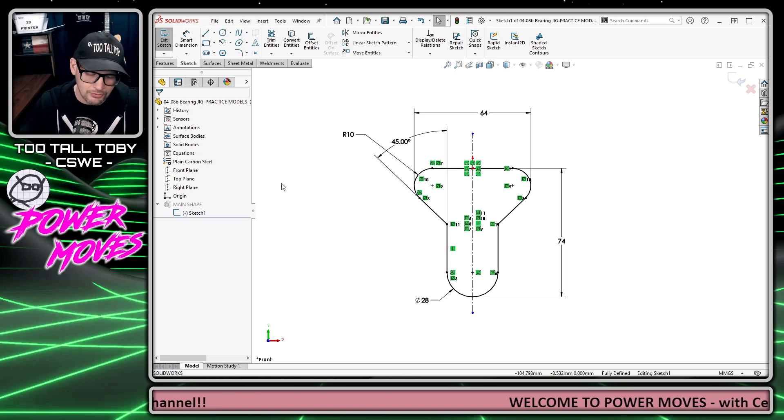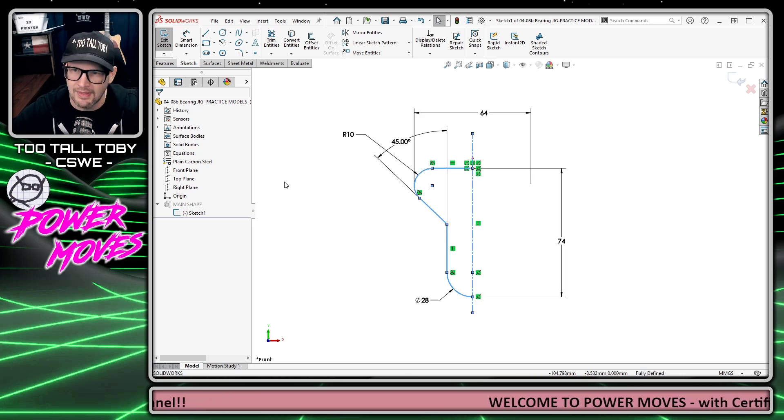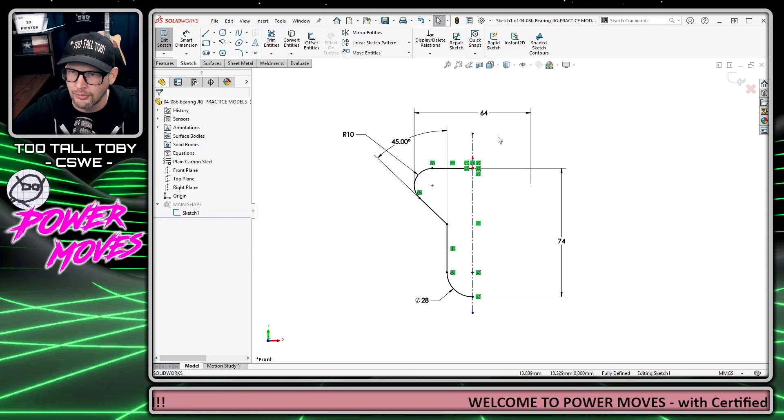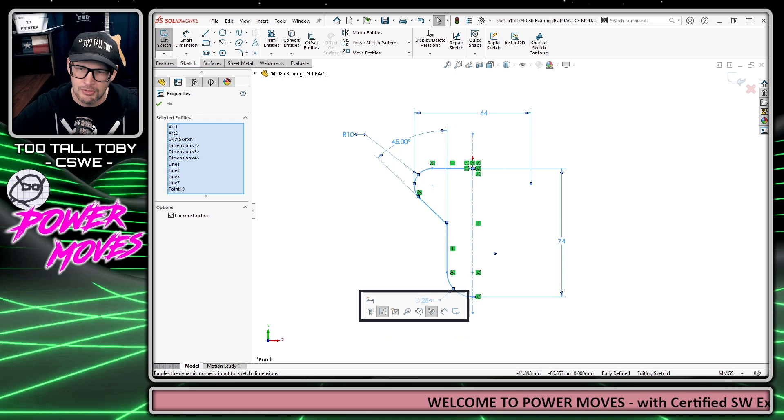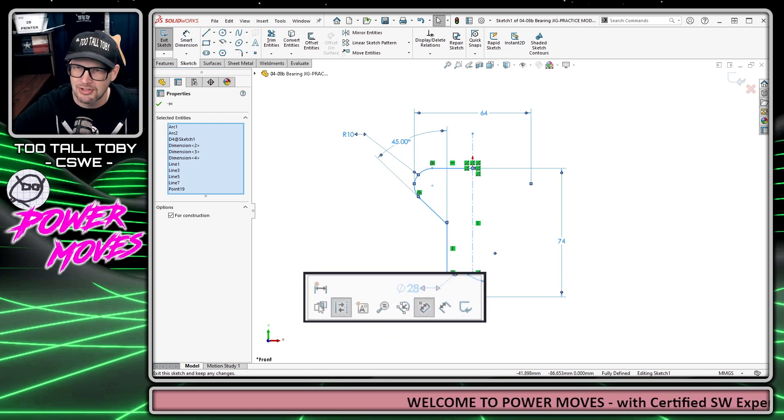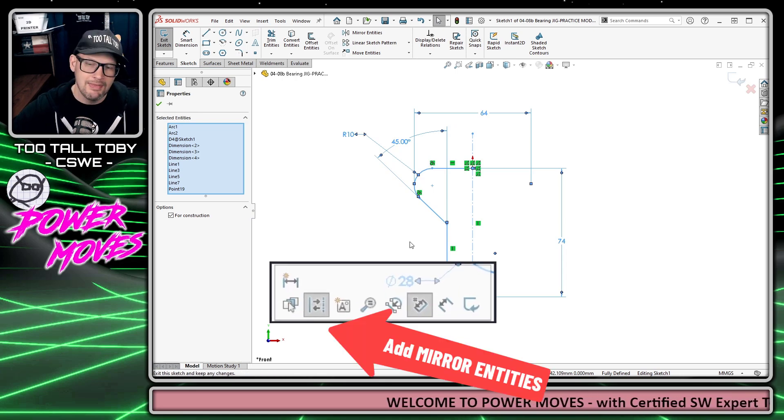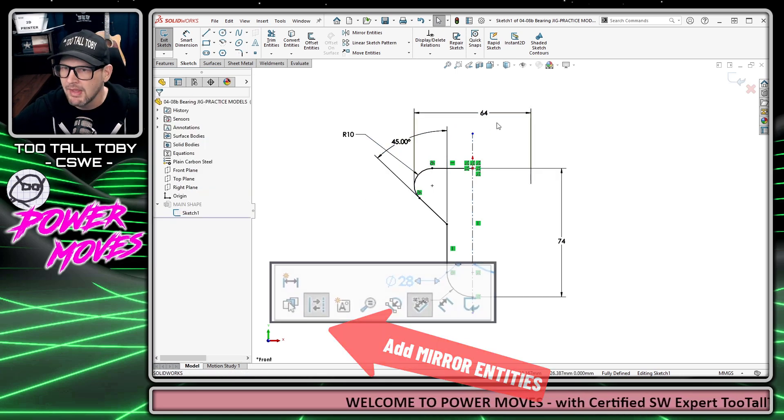So why not just include that in the context bar? So when I do the window select, the mirror entities command just shows up. And that's exactly what we're going to do today.